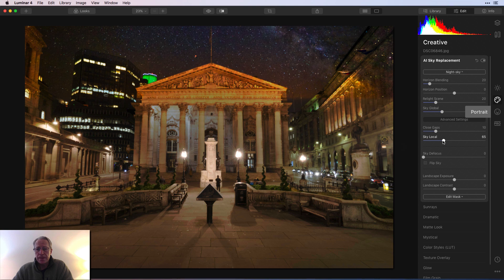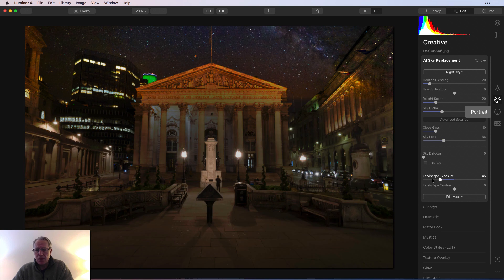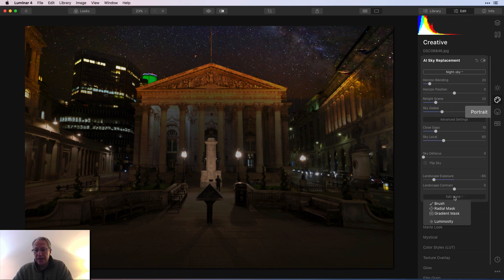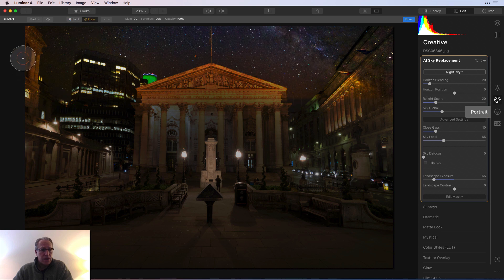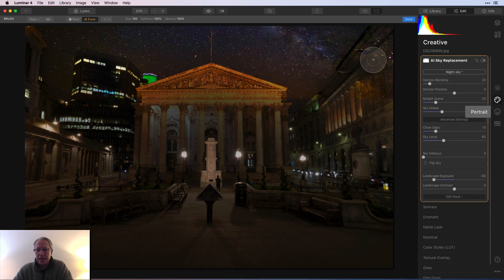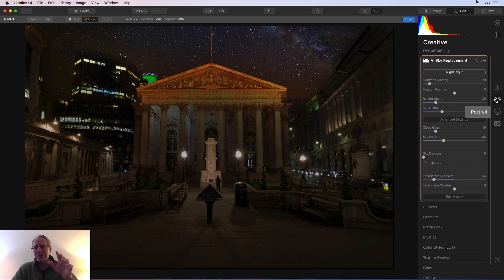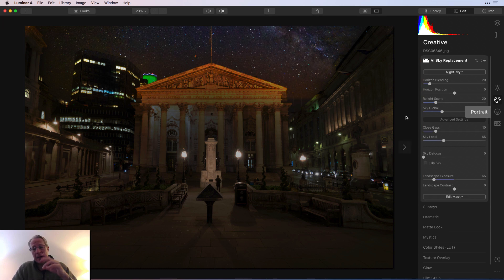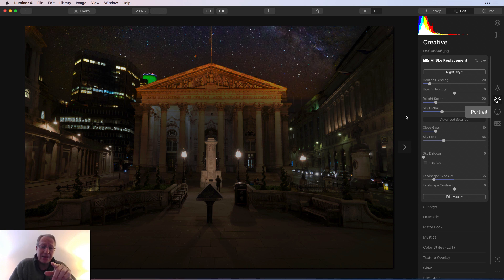I'll use sky local and drop landscape exposure, then come into edit mask with the brush and erase the sky from those areas. You need to be careful because erasing will also impact the brightness adjustments already applied, so do this carefully and in the right order. That's an example of where it did see a dark sky — and one where it did not.